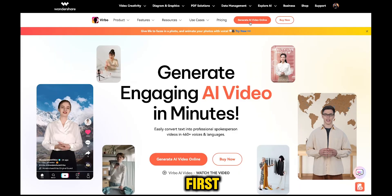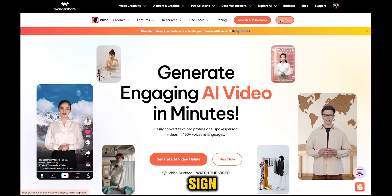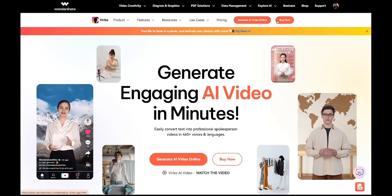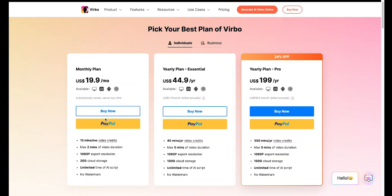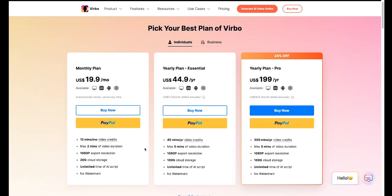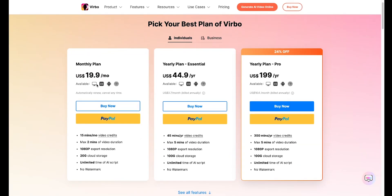First of all, you need to sign up for Wondershare Vrbo. You can download it on your PC or mobile device. It's very affordable — anyone can try it out for just $19 per month. But if you can afford it, you can also go for their yearly plan. It is $44 per year and $199 per year, so you can choose any plan.